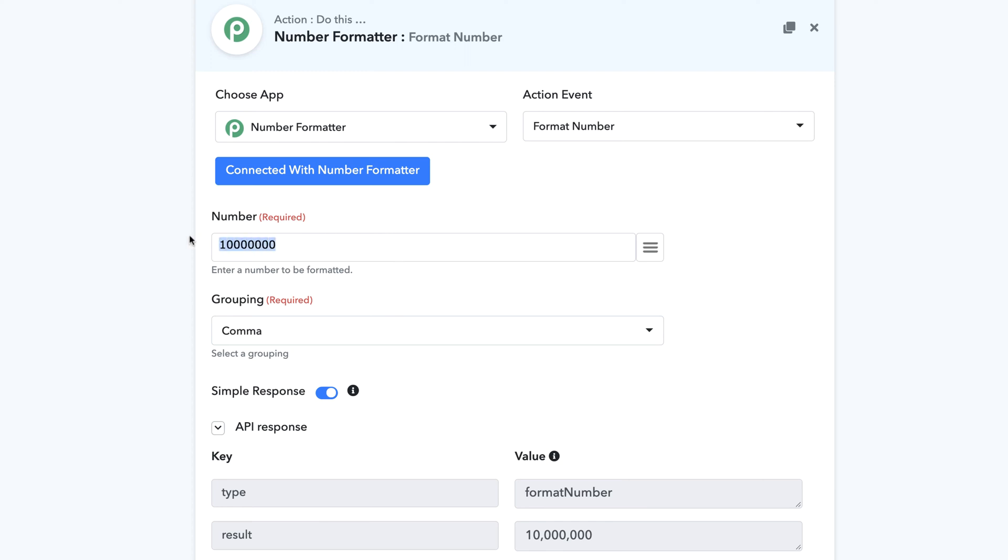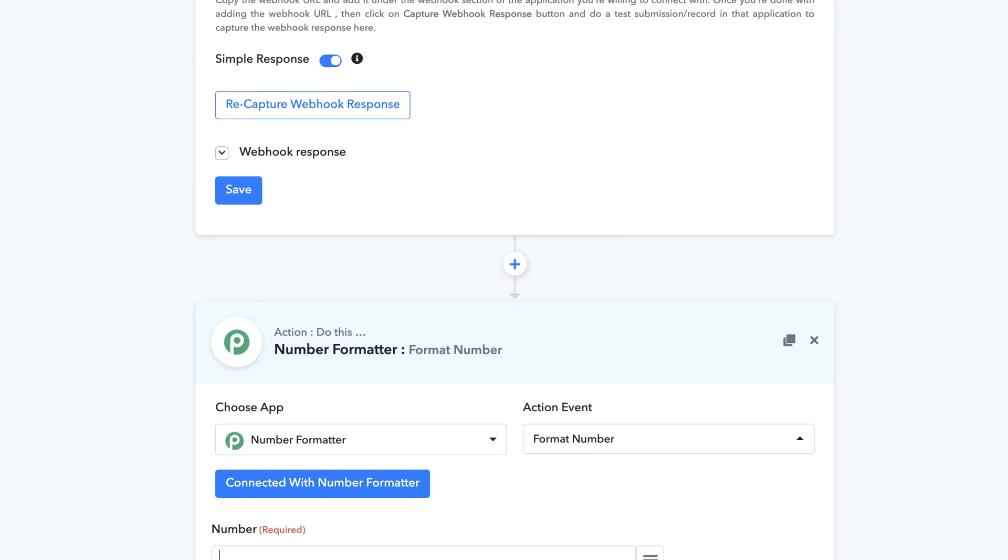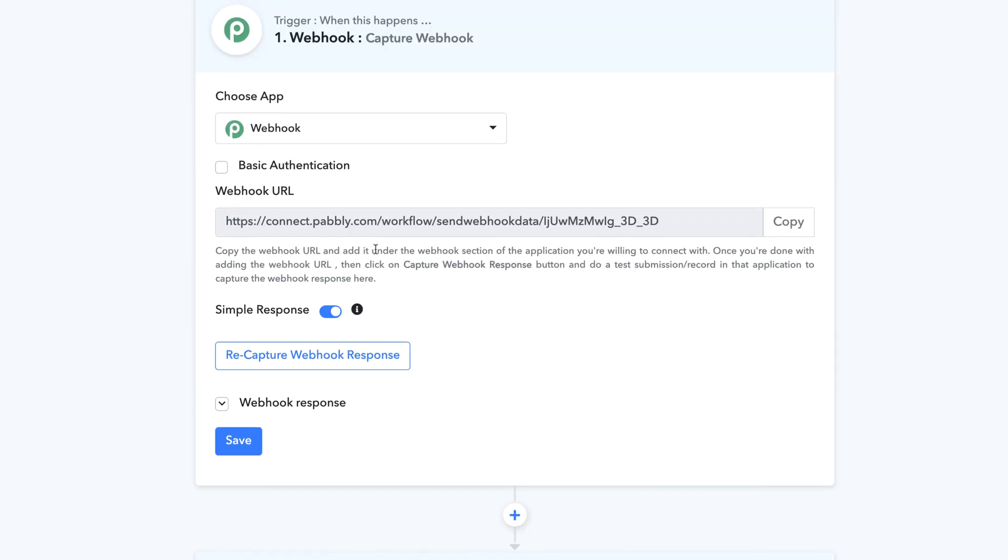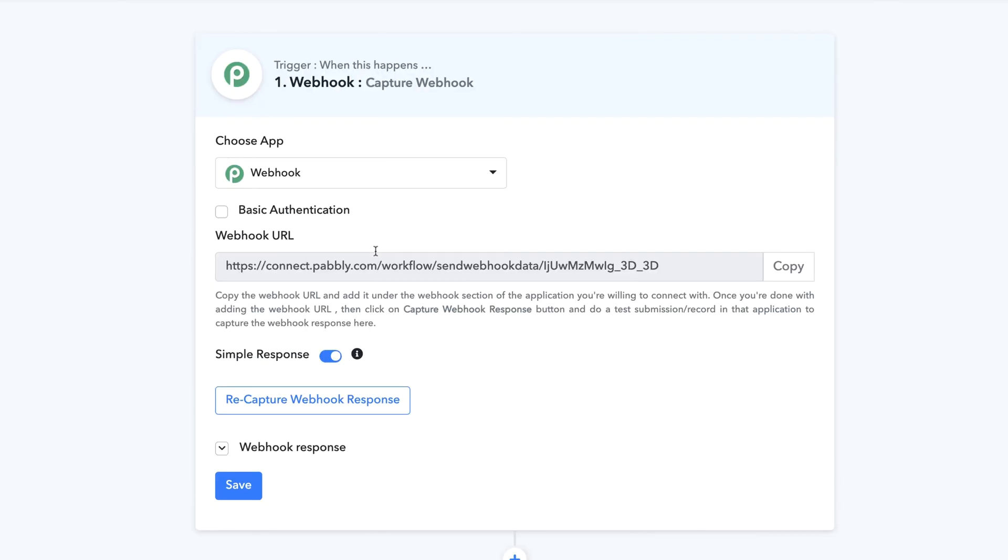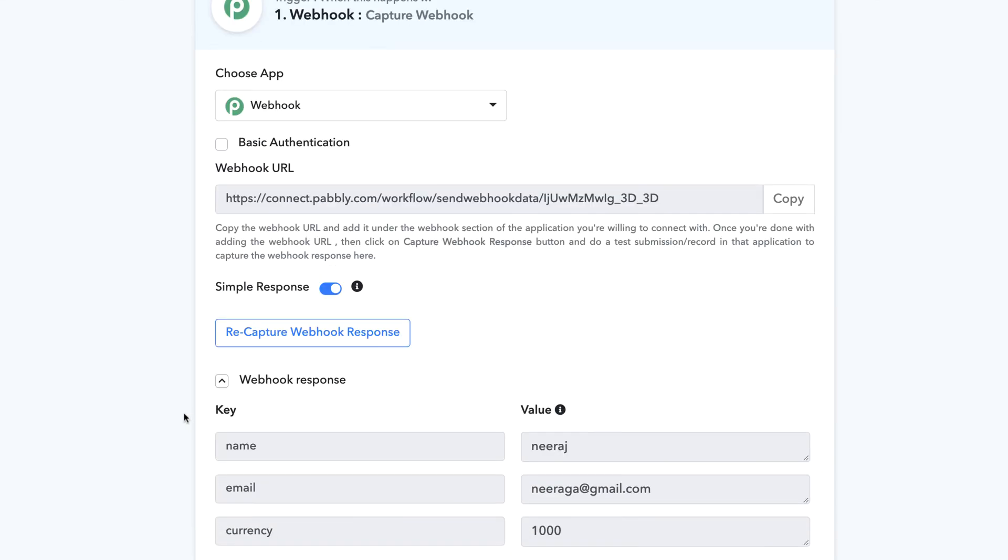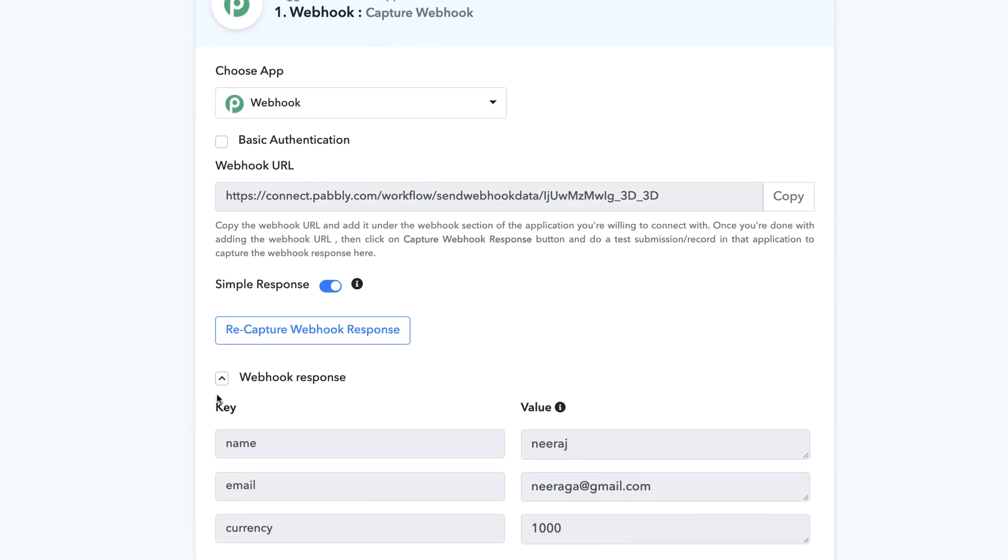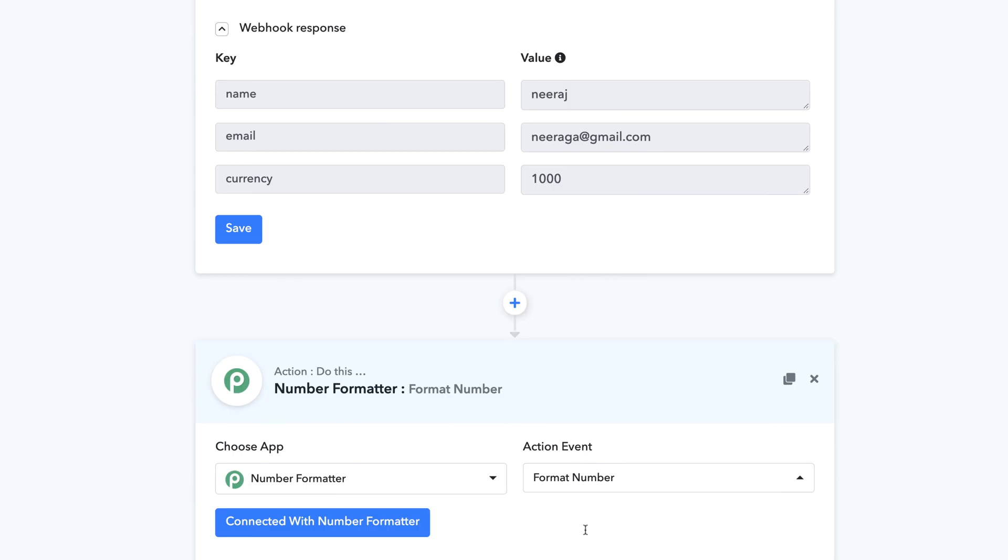One more thing. Right now we are adding a static value in the number section. If you have a value which is coming from a trigger step above, for example, you can see the webhook response is giving us a currency which happens to be thousand.